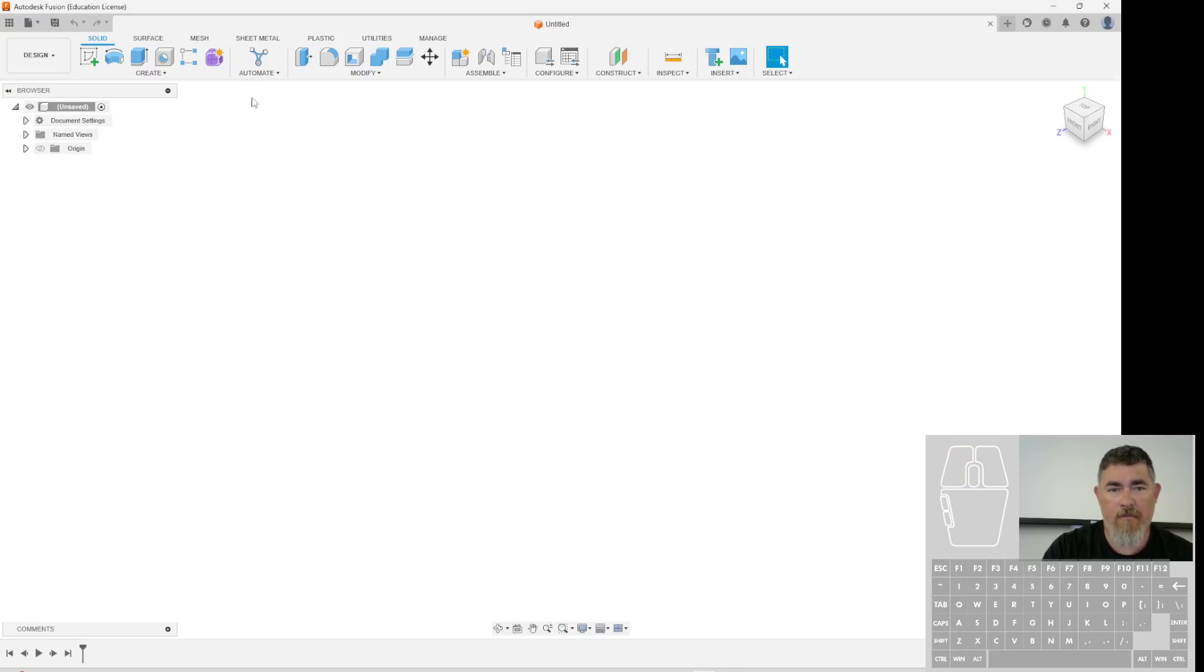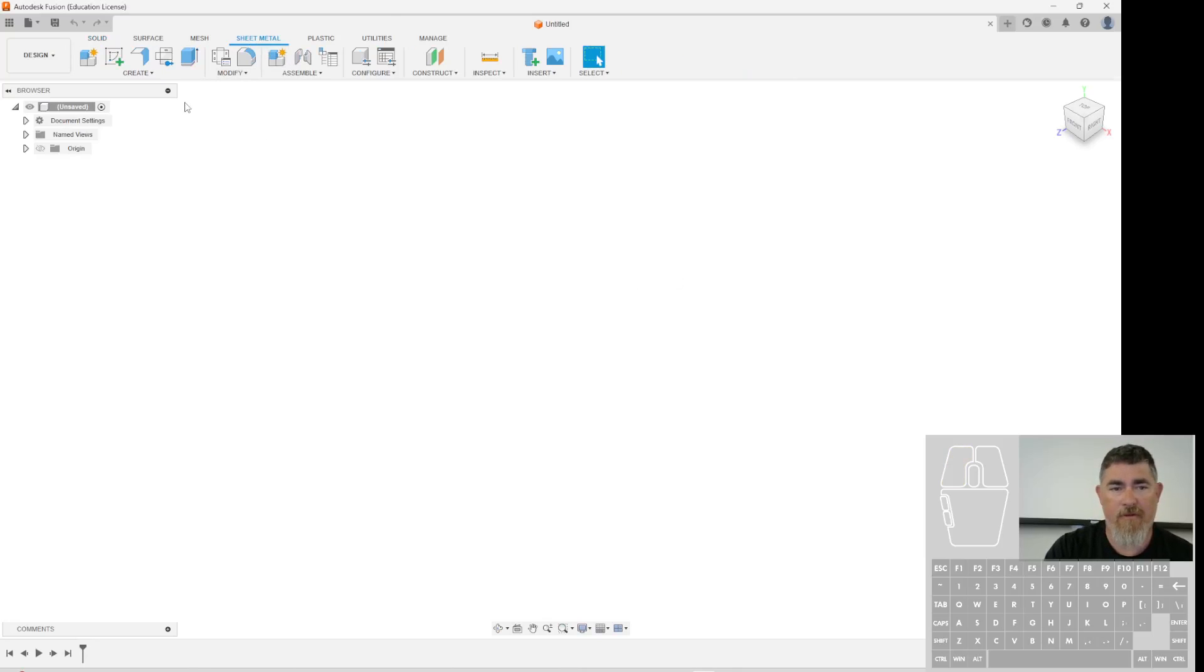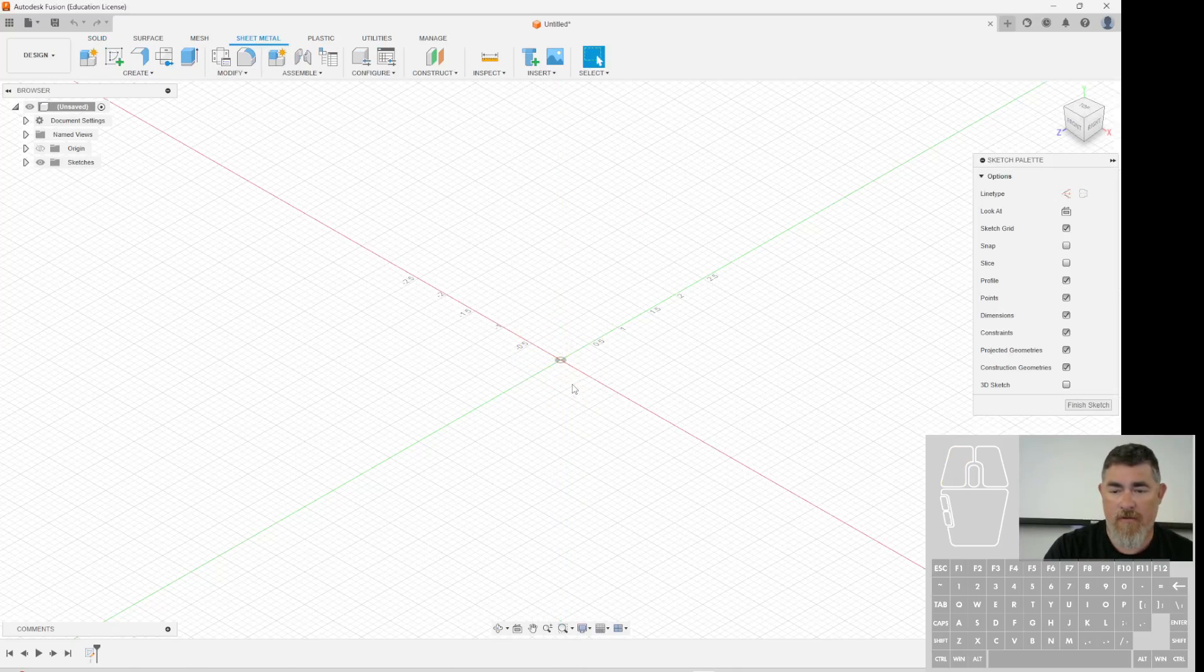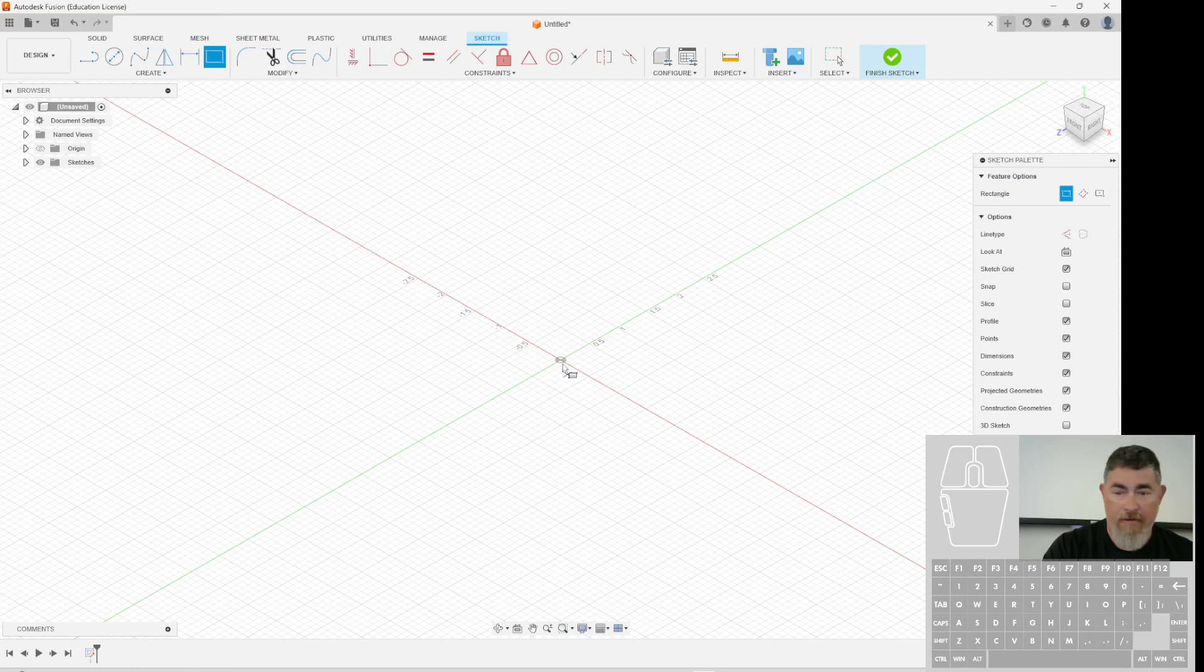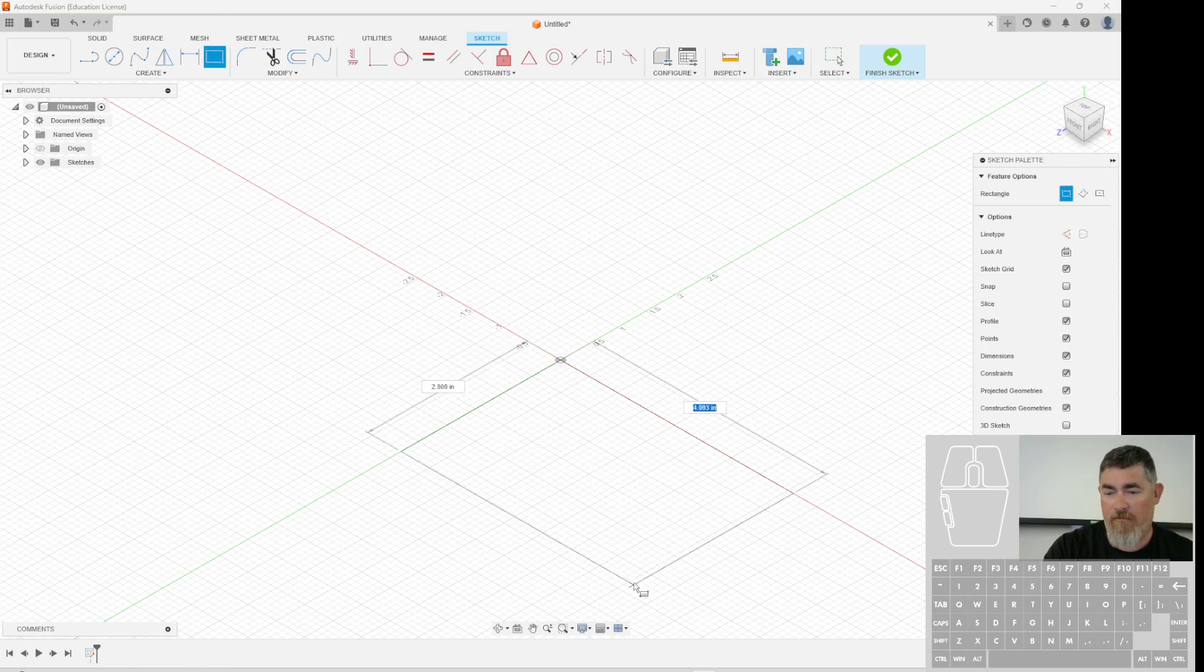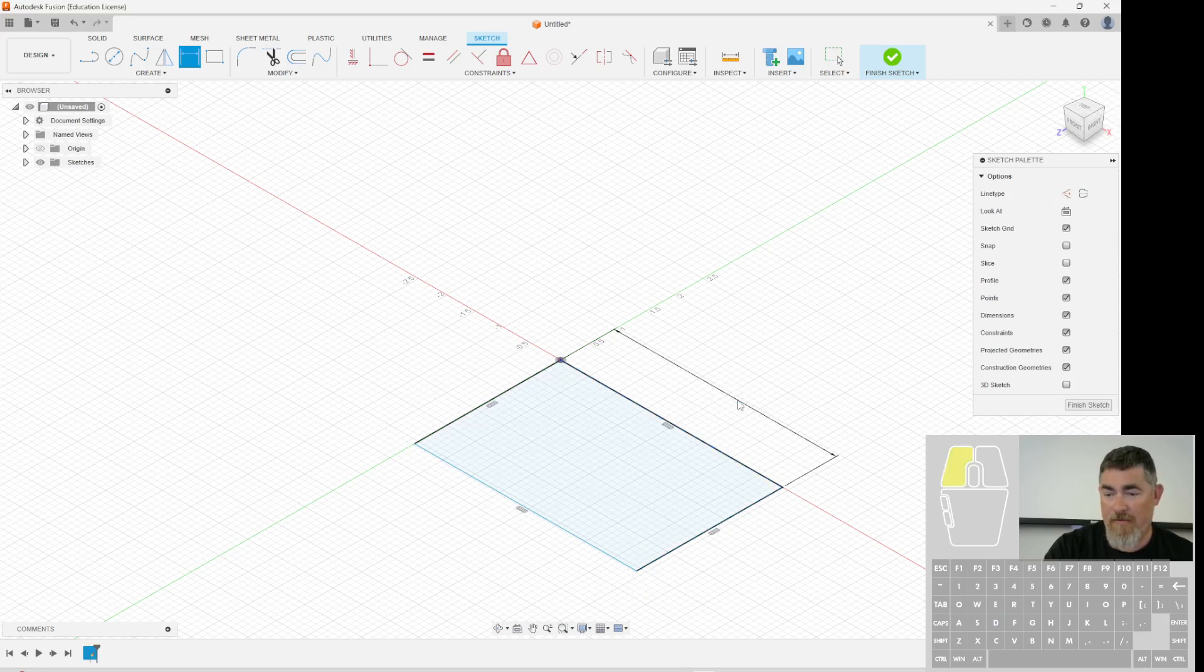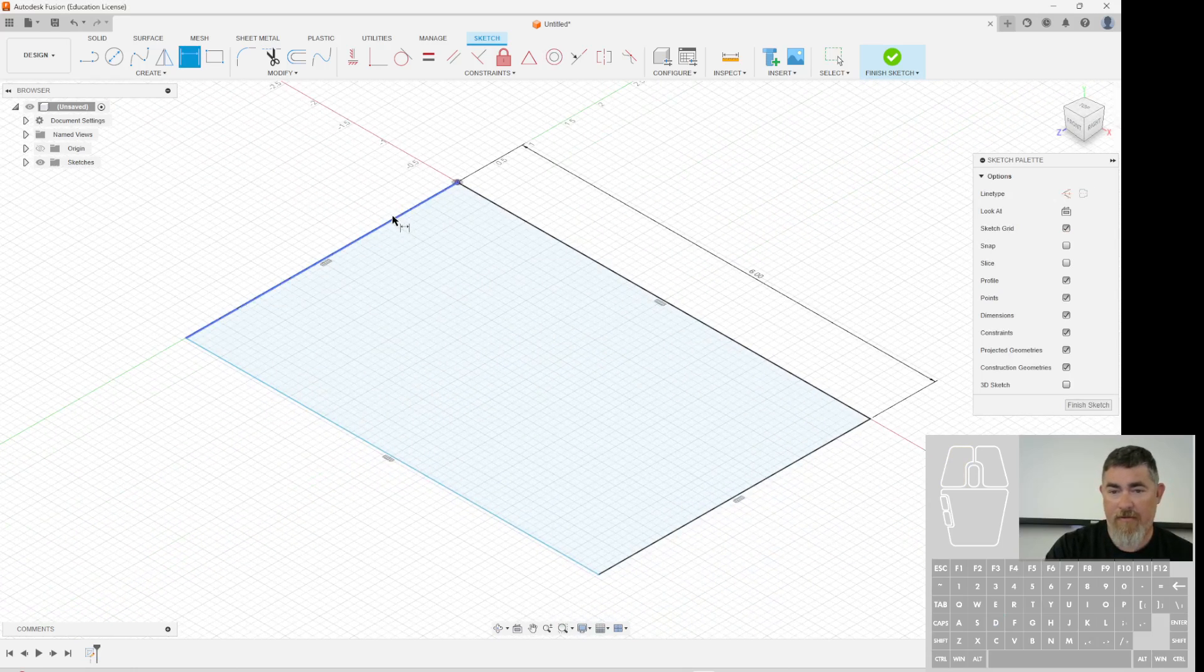Alright, to make a piece of sheet metal that you draw flat and then bend it up, first you want to create a sketch here and then draw in whatever your shape is. Just throw in some dimensions here.